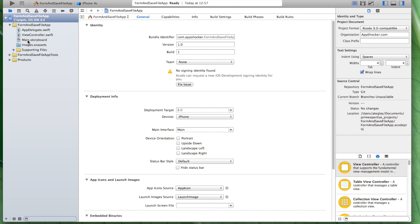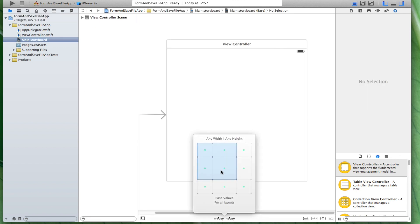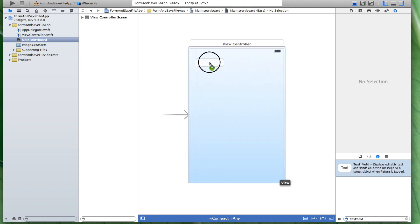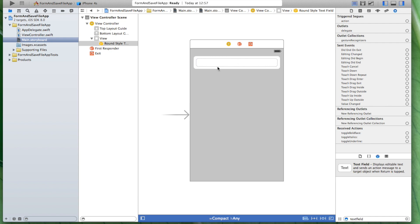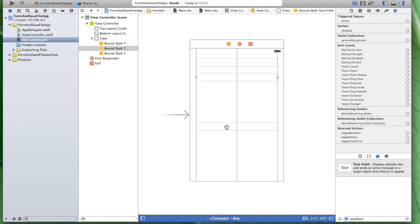Let's just go to our main storyboard. Click on here. Let's just change this here in order to make it a little slimmer, and now we want to use three UI text fields, one label, and two buttons. So let's just start off with that. We need a text field here. Let's use it this way and we're going to copy-paste them.